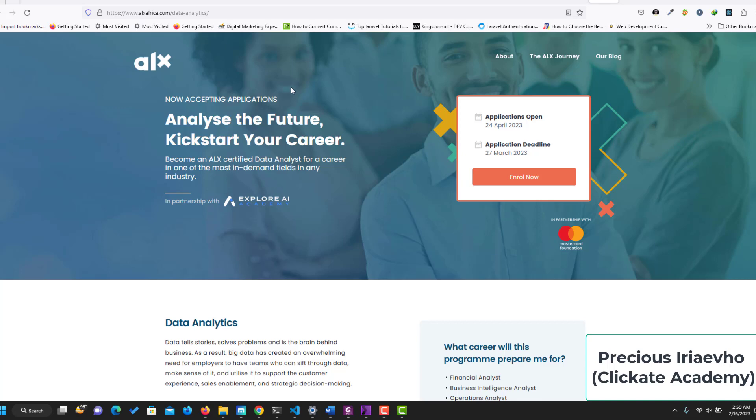Hey guys, the ALX data analytics program is taking applications now, so you can analyze the future to start your career. Become an ALX certified data analyst for a career in one of the most in-demand fields in any industry.